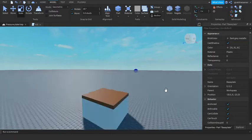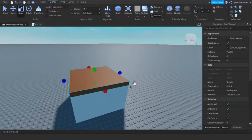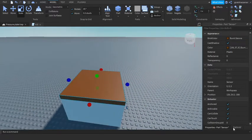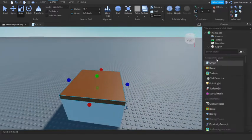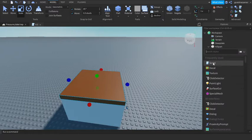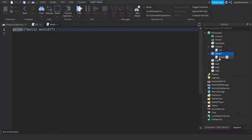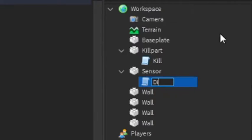Okay cool. So now we just need to script the actual sensor and we should be done. So under the sensor let's add in a script and then let's name this script disappear.